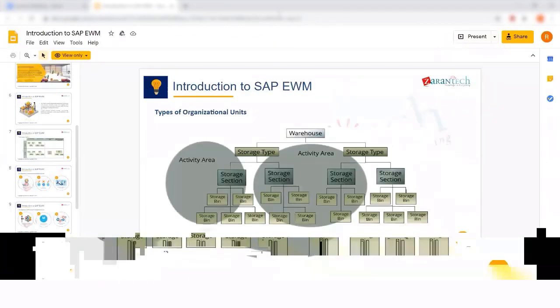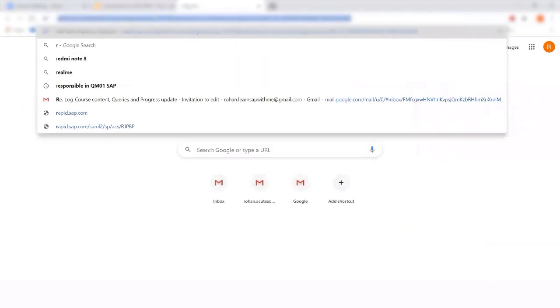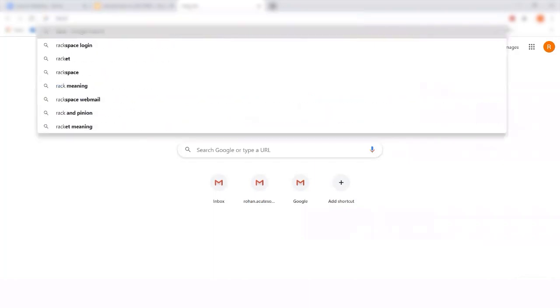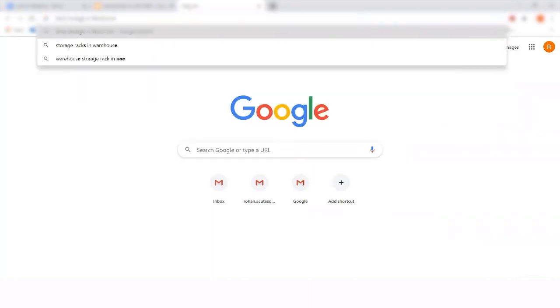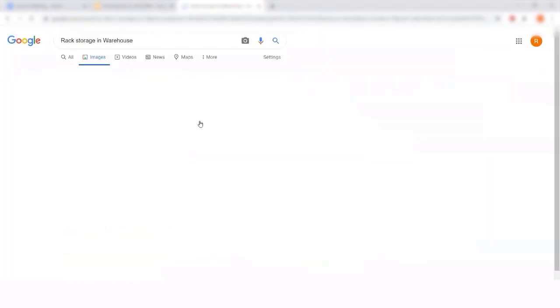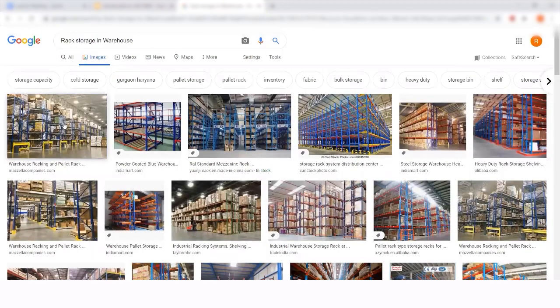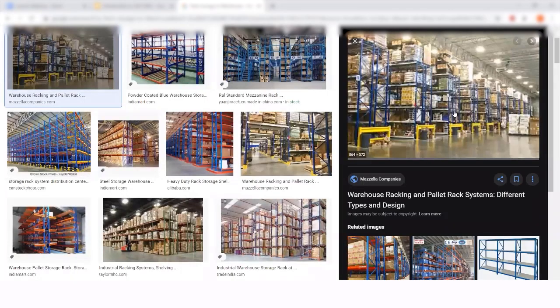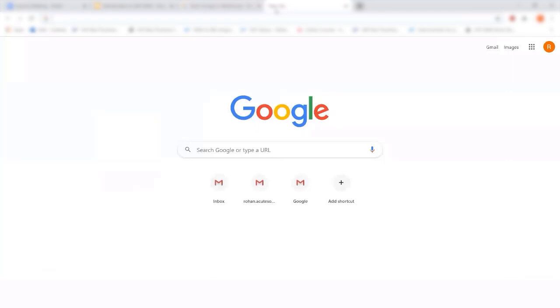In a warehouse you may have rack storage — typically in industries you find warehouses with rack storage systems. As part of EWM we implement warehouse management so that we manage products into rack storage and control their movement within and out of the rack storage. Similarly, in a warehouse you may also have bulk storage.